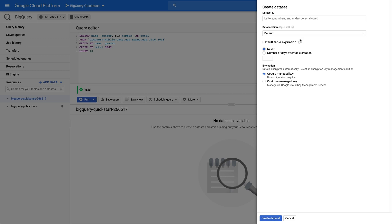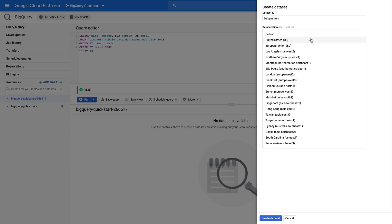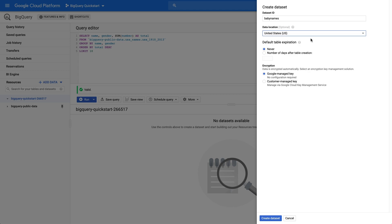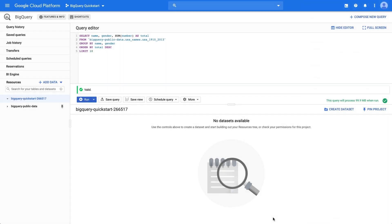For Dataset ID, let's enter Baby Names. For Data Location, we'll put United States. We can leave all other fields with their default values and click Create Dataset.